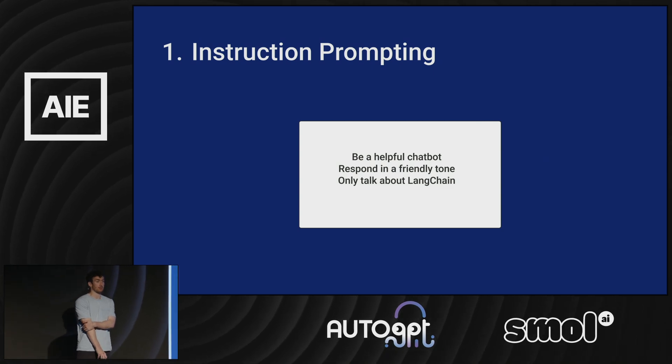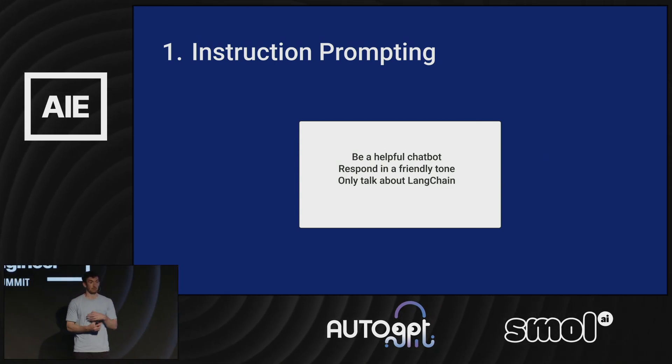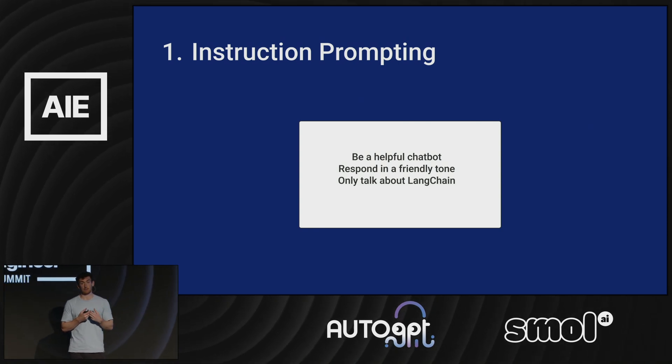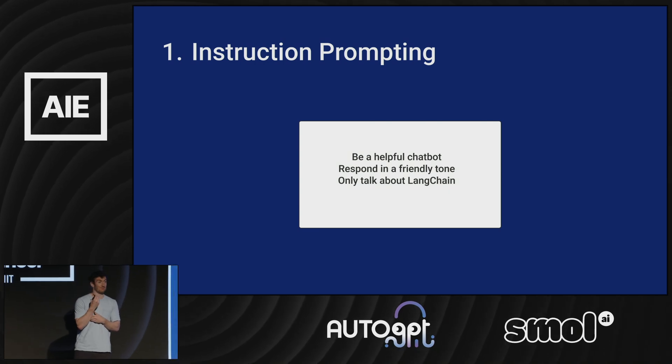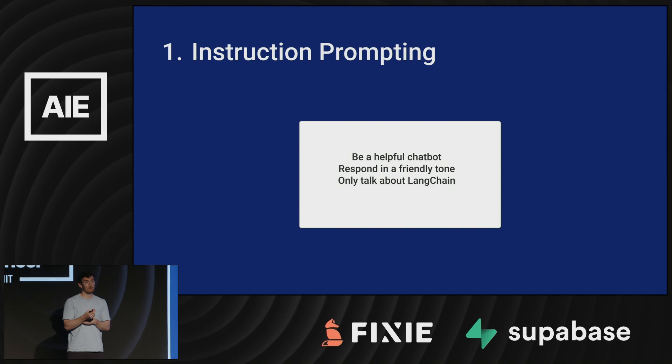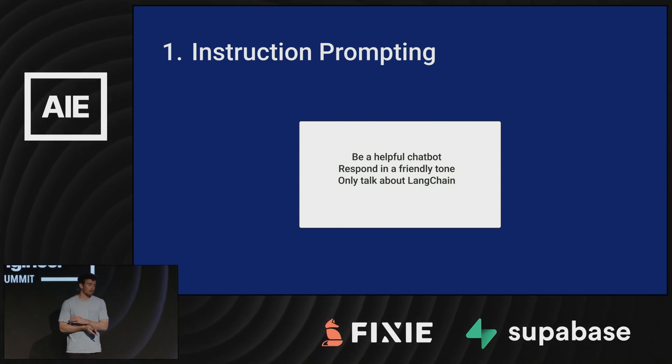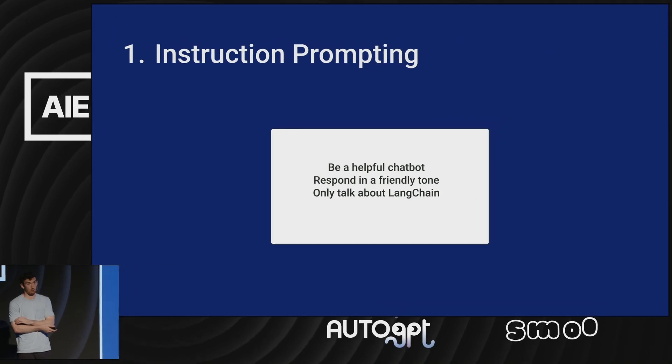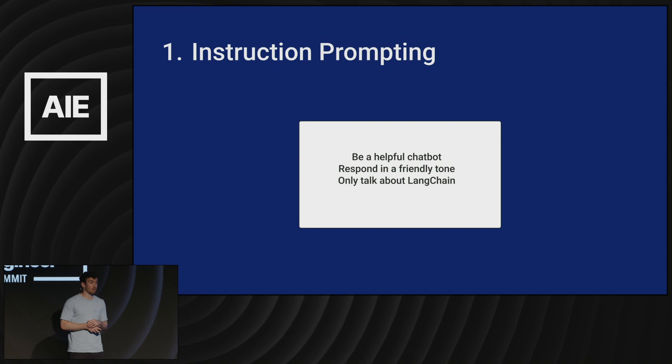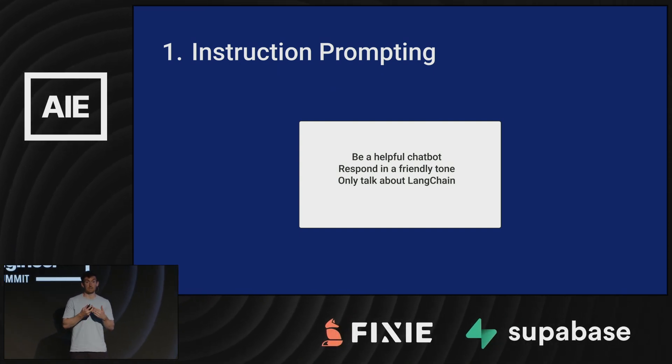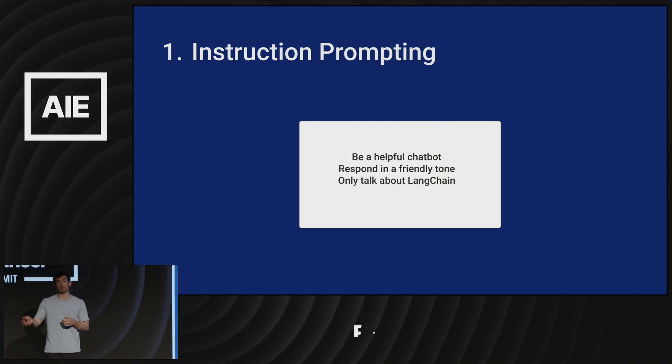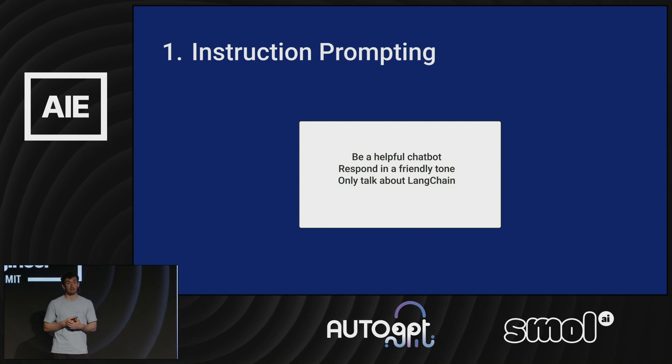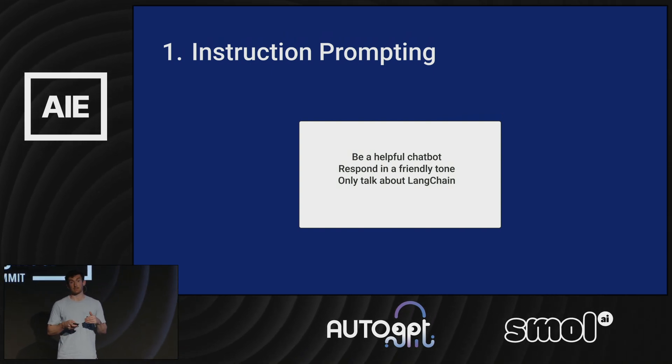So first I'm going to talk about context. When I say context, I mean bringing relevant context to the language model so that it can reason about what to do. Bringing that context is really important because if you don't provide that context, no matter how good the language model is, it's not going to be able to figure out what to do. The first type of context is instruction prompting, where you tell the language model how to respond to specific scenarios. If you have a new employee who shows up on the first day of work, you give them an employee handbook. I equate that to this instruction prompting technique.